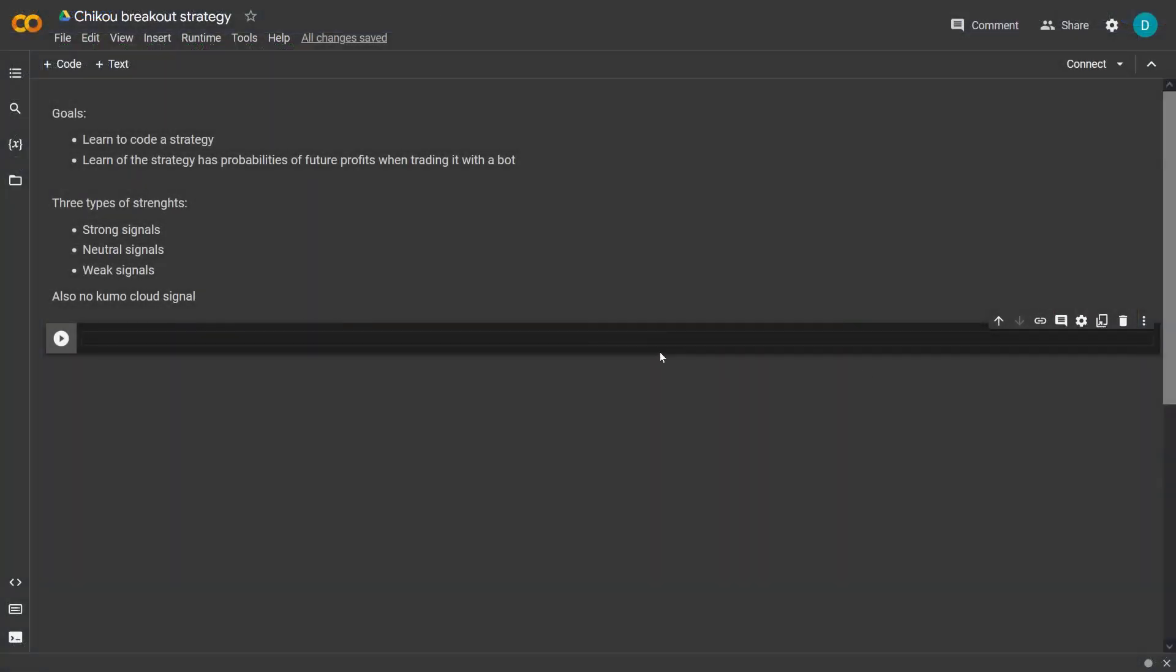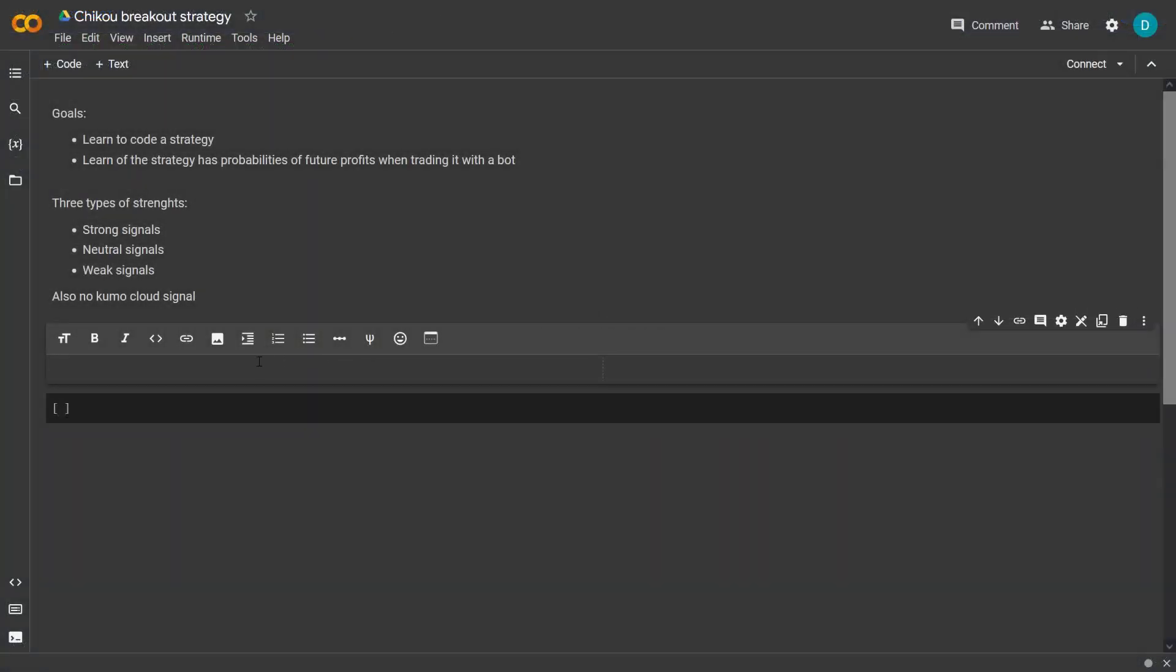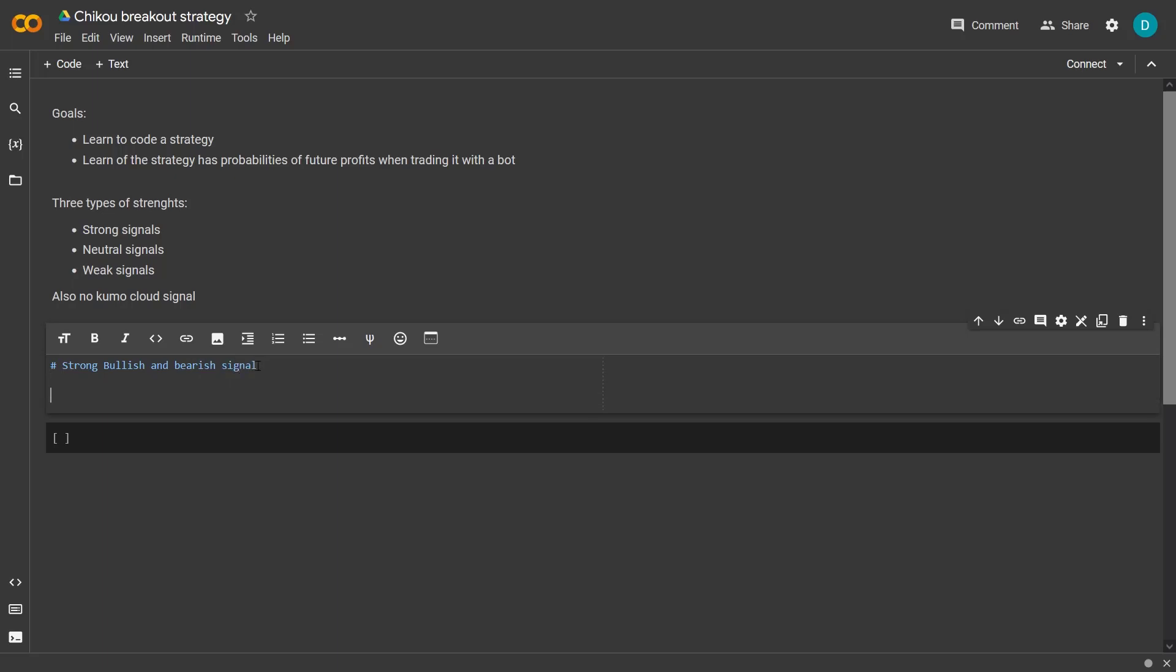In this notebook and in this video, I will only explain the strong bullish or bearish signal. And if you are a supporter, then you will get a bonus video in my Patreon environment, where I also show you the parts where I create the neutral, weak and no Kumo variant for this notebook.